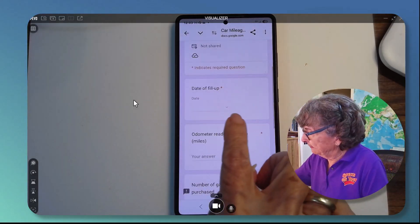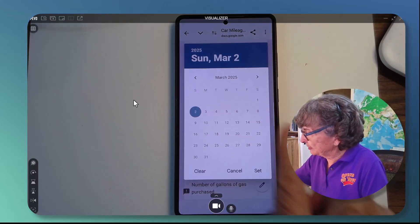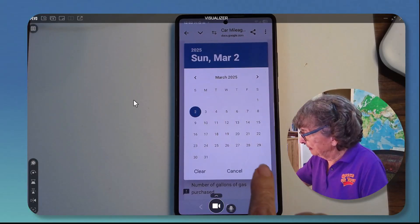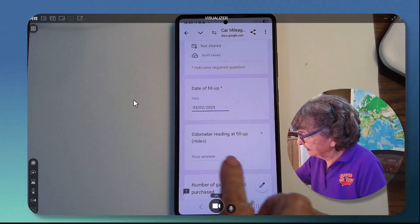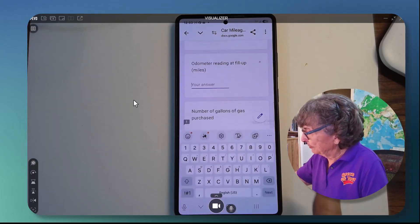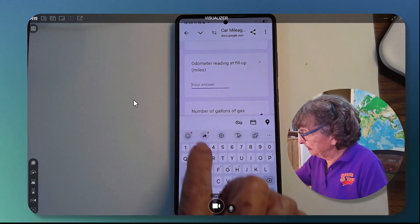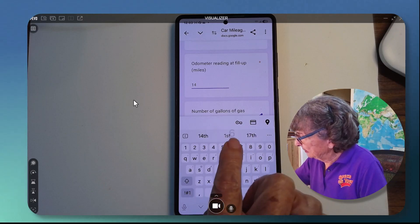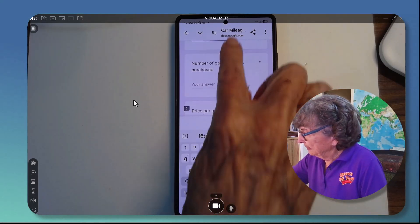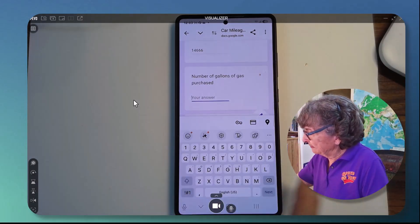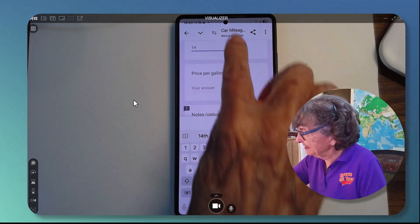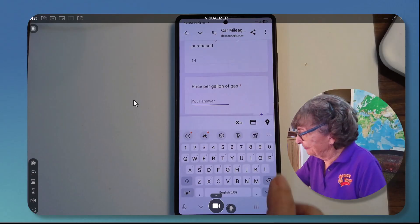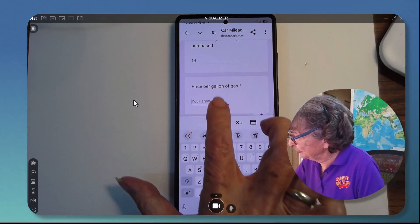Date of fill up — just tap there and I get a calendar so I can set the date. Odometer reading. Number of gallons of gas — 14. Isn't this easier than trying to figure out a spreadsheet?